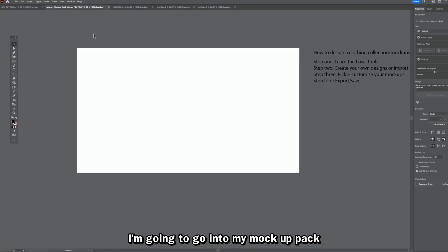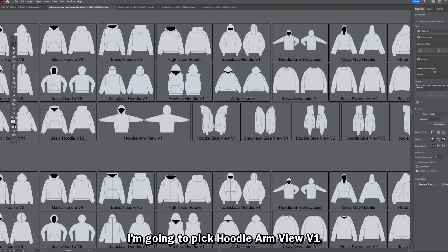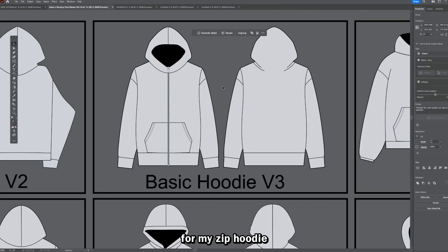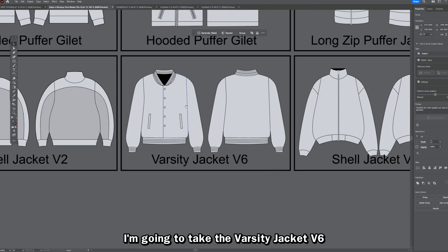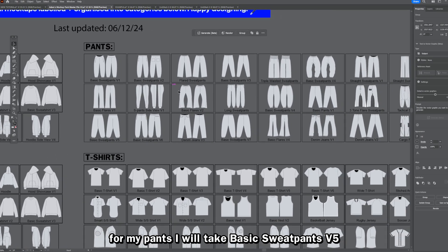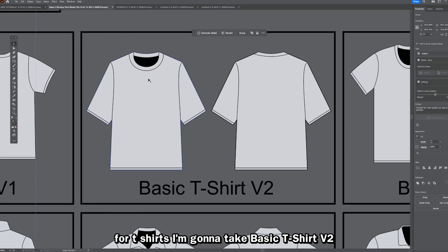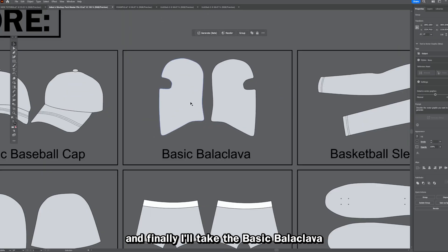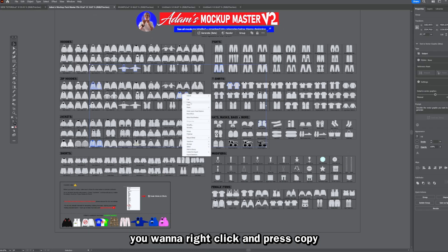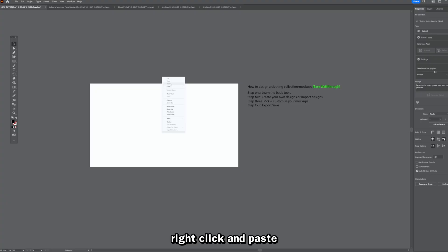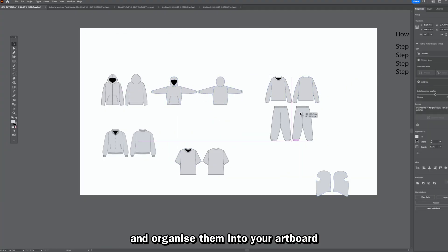I'm going to go into my mock-up pack, which has over 250 mock-ups. For my hoodie I'll pick the hoodie arm view v1; for my zip hoodie I'll take the basic hoodie v3. Moving to jackets, I'll take the varsity jacket v6. For pants I'll take basic sweatpants v5, for t-shirts the basic t-shirt v2, and finally the basic balaclava and basic sweatshirt v2. With everything selected, right-click and copy, move to your blank artboard, right-click and paste. They'll all appear together — just click and drag to move and organize them.